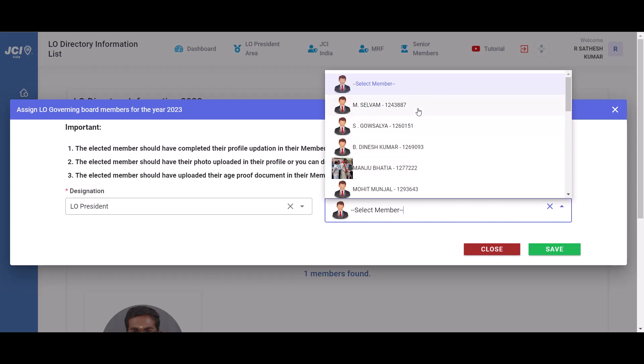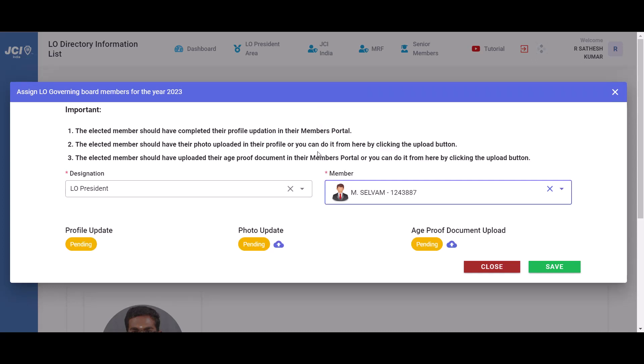Kindly note, the elected member should have uploaded their profile by logging into their members portal. If they haven't done that, the status will show as pending. Kindly educate your elected member to log into the members portal and update their profile.